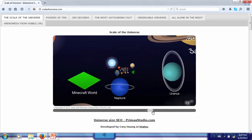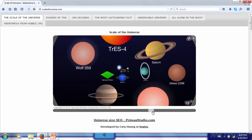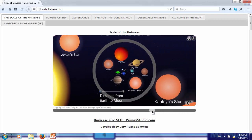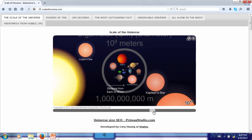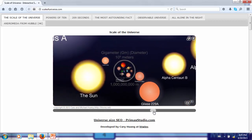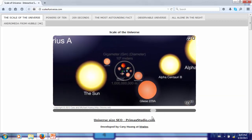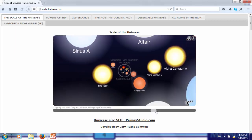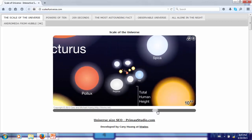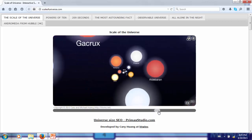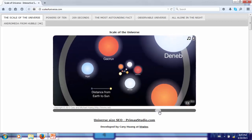With an additional three orders of magnitude, we are at the scale of the sun. Another three orders of magnitude puts us at the scale of the largest red giant stars.